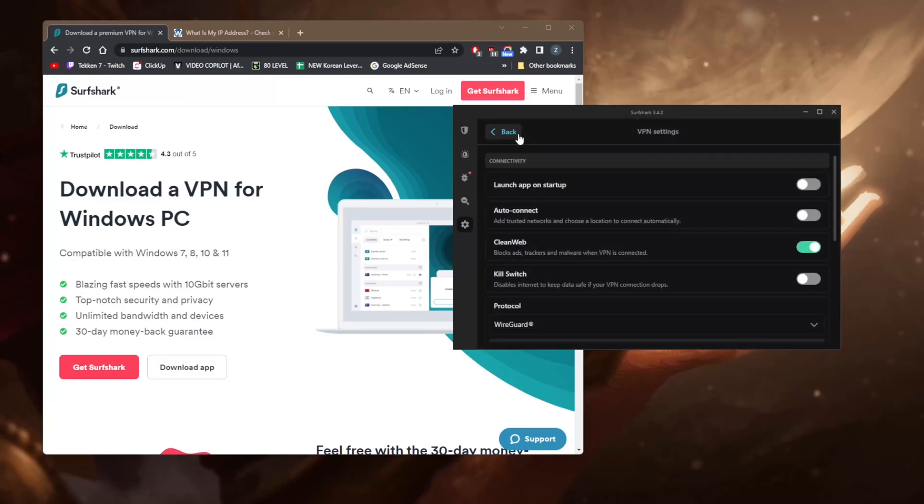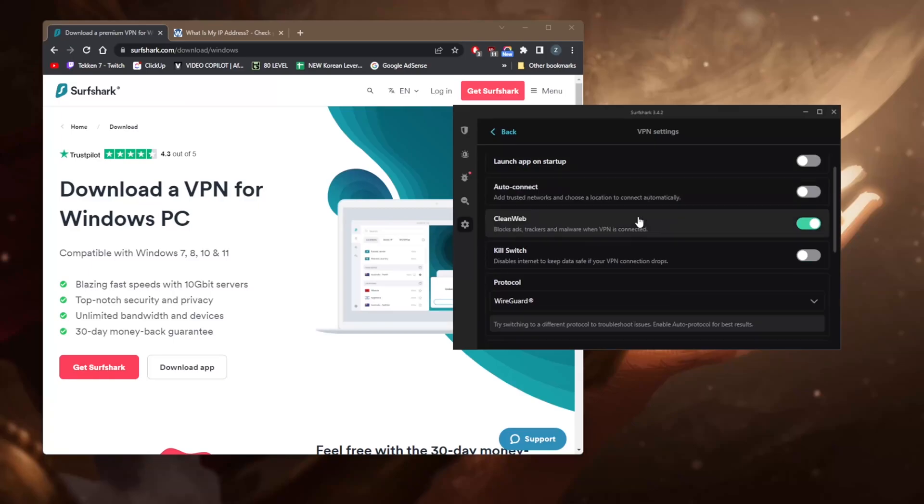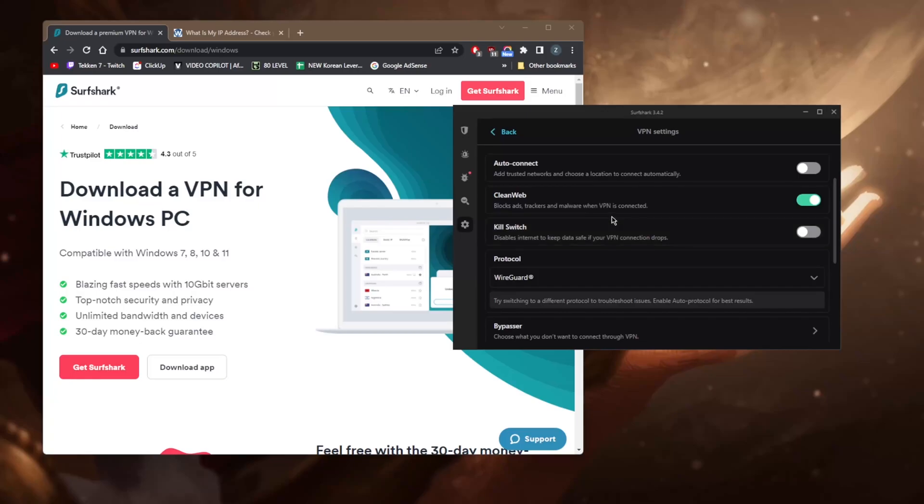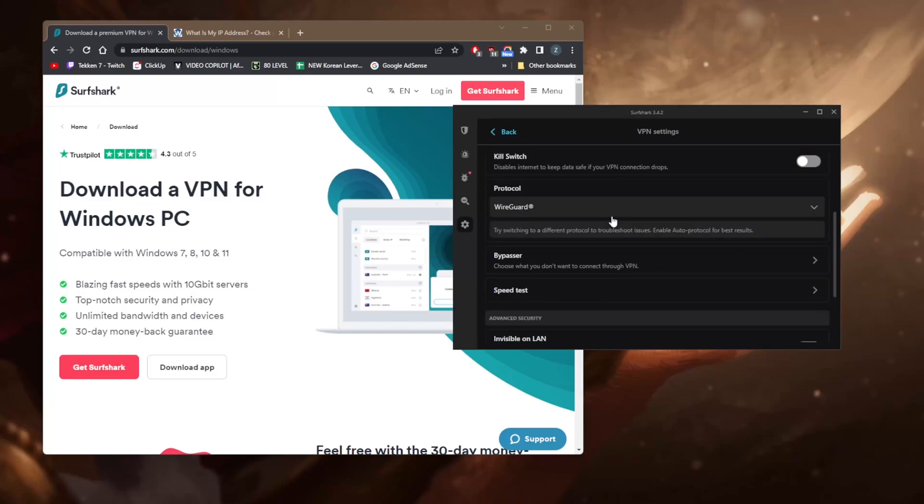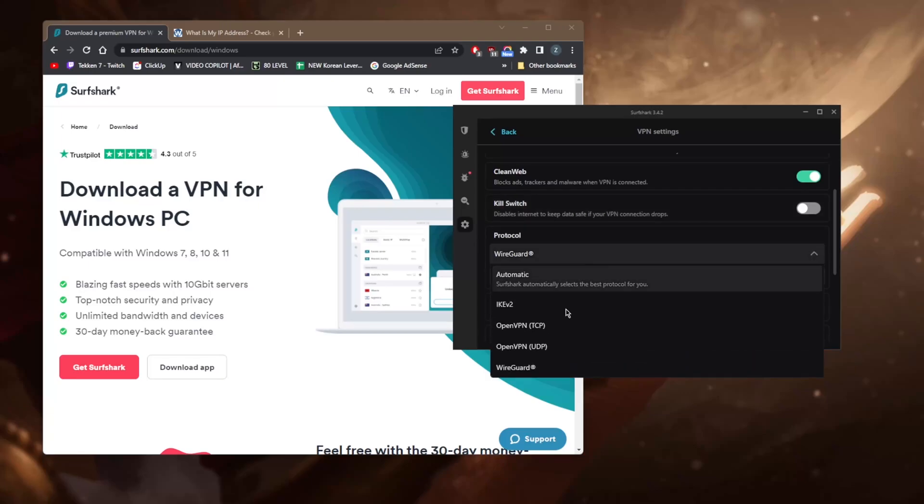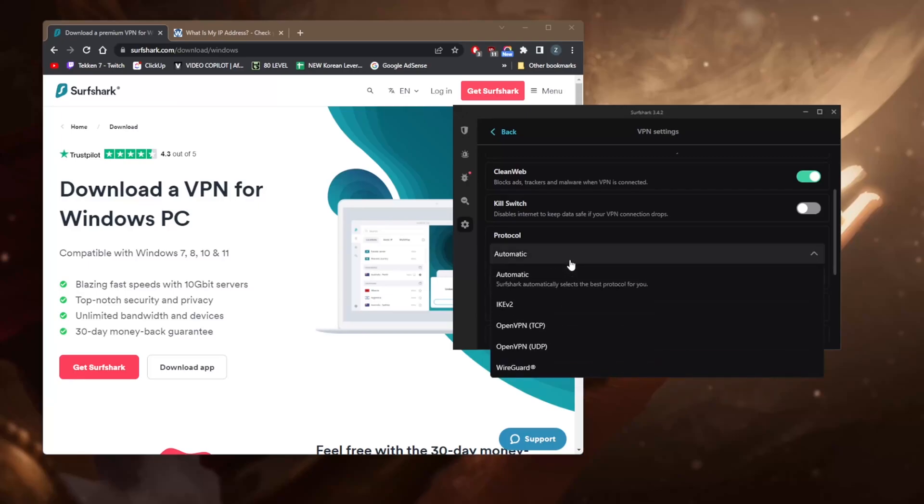But the VPN settings themselves, just to explain them a little bit: you have CleanWeb which is the ad blocker - there's nothing wrong with keeping that on at all times. The kill switch will stop your internet connection if the VPN disconnects unexpectedly, which will prevent any leaks from getting out of your device, which is a very useful feature especially if you're in a censorship-heavy country. WireGuard protocol is definitely the protocol that you want to use at all times, though automatic works 100% of the time because it will just adapt based on your connection and server you're connecting to.